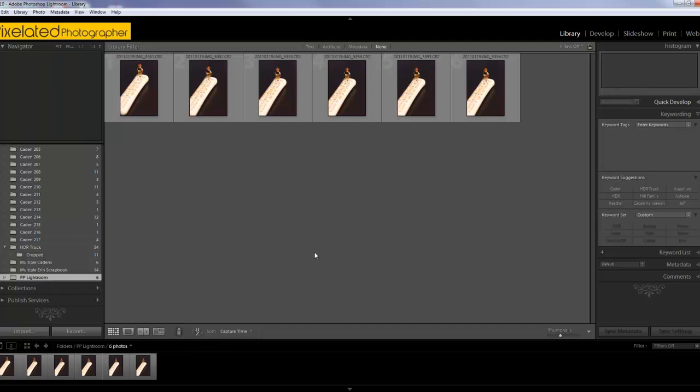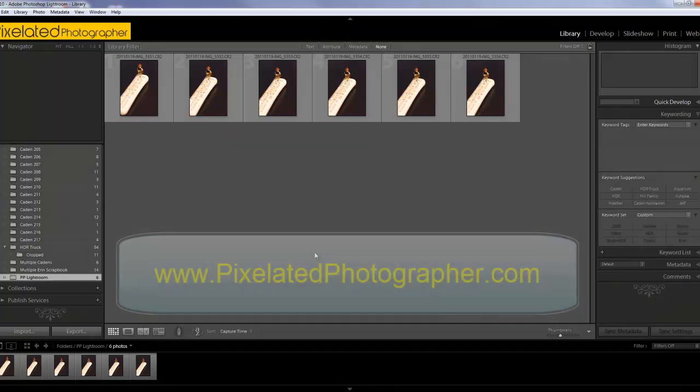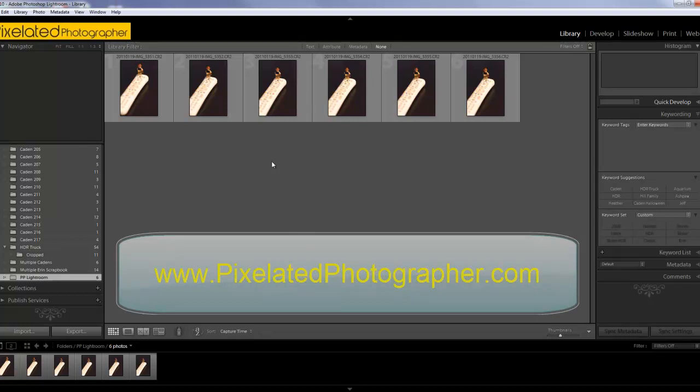And we're done — we imported our photos. Now we can start working on them, cataloging them, sorting them, deleting the ones that are terrible, which would include all of these. We'll do that another time. Let us know what you think of the videos on the site or in the forums at pixelatedphotographer.com, and we'll see you next time.